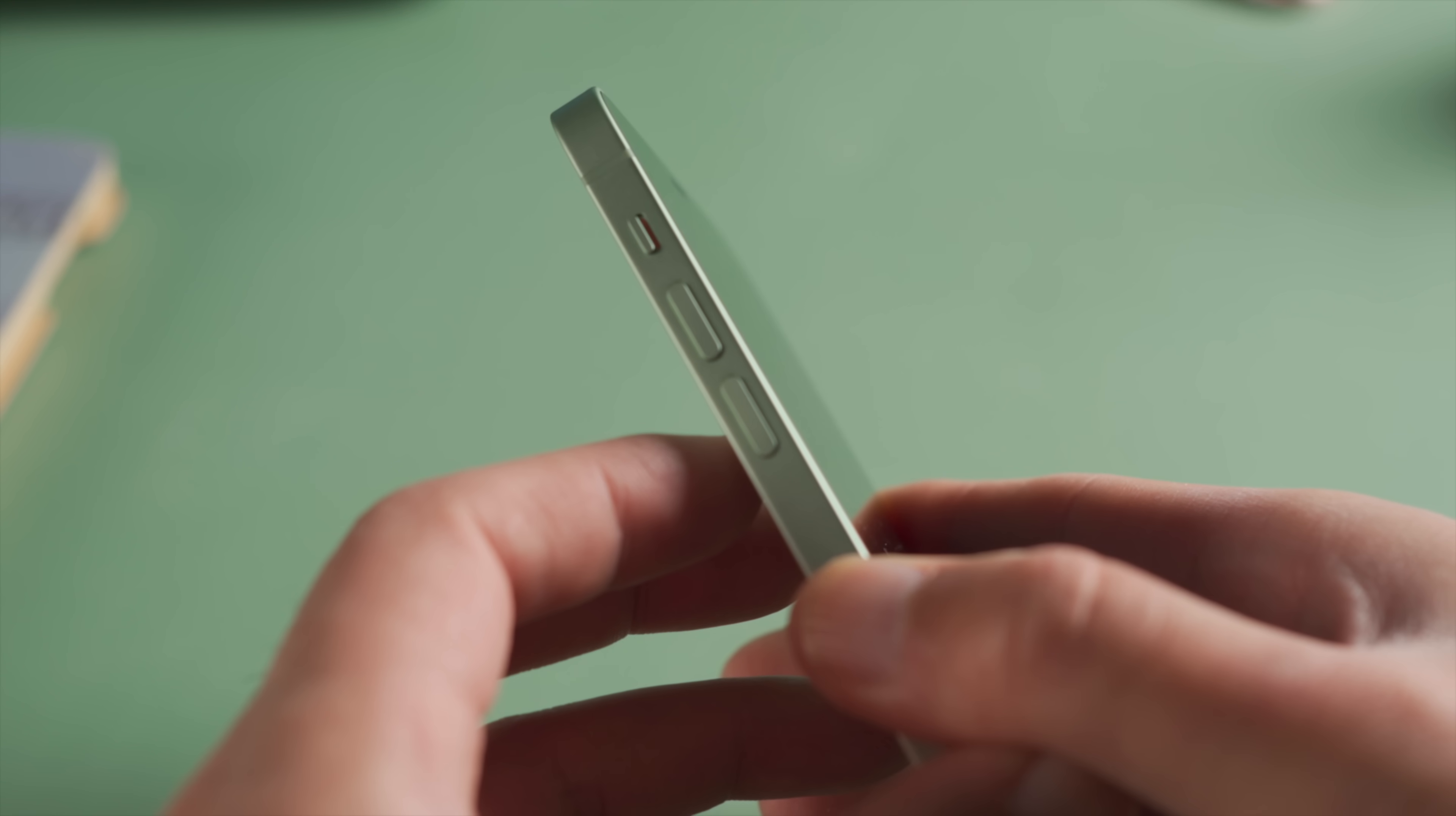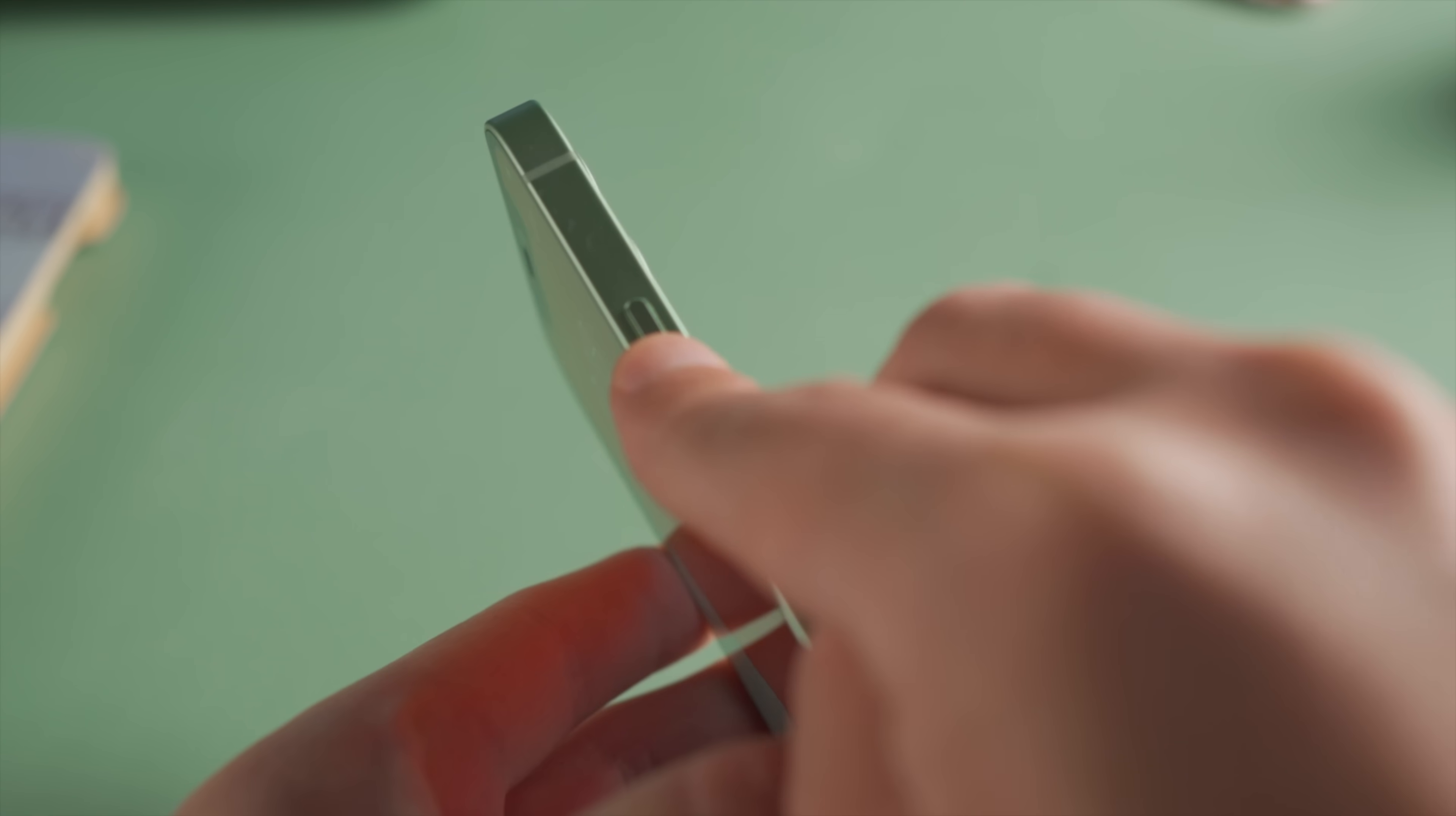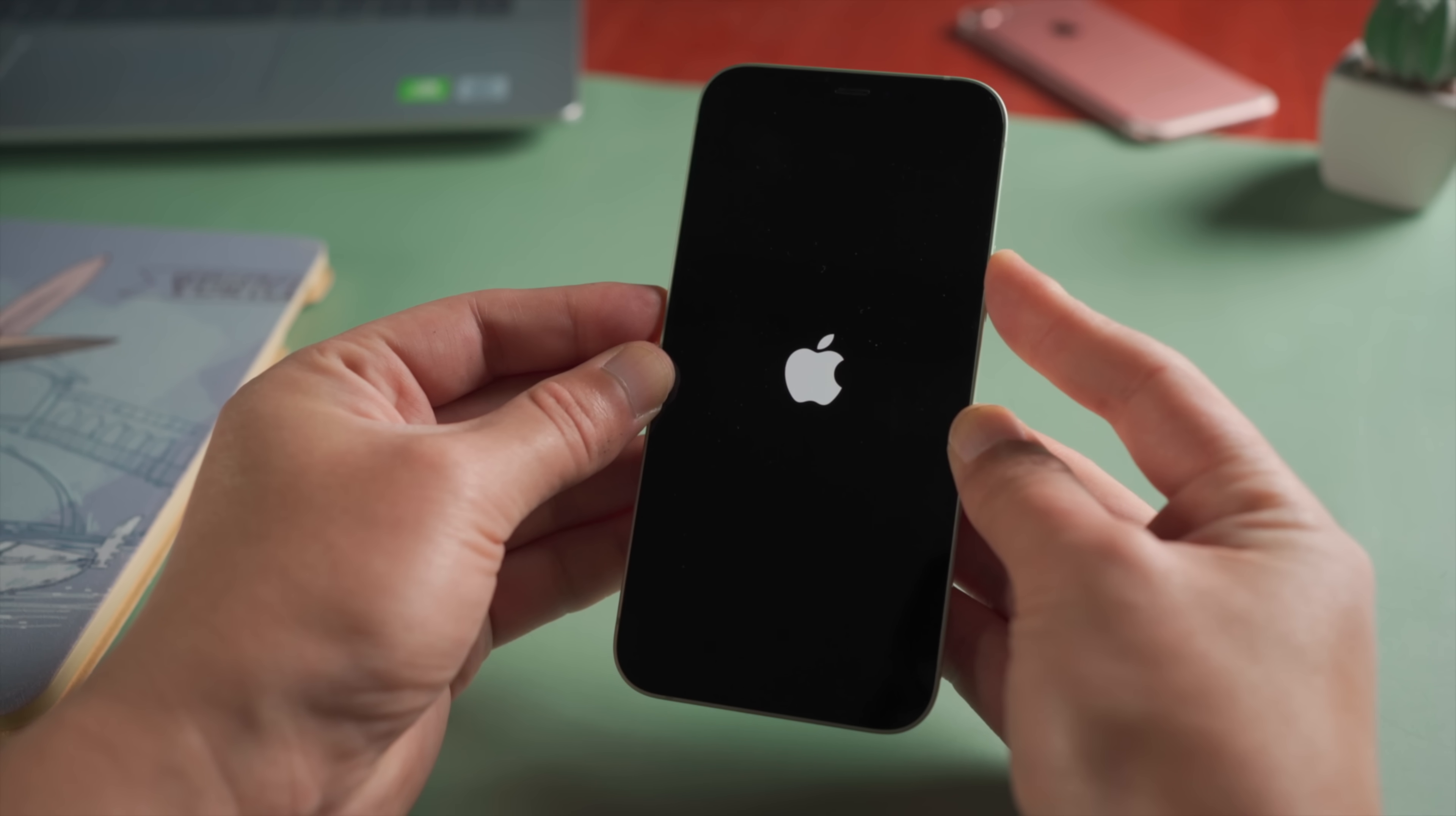In case there's no computer or laptop near you, I'd like to show you how to use the force restart. For iPhone 12, press and quickly release the volume up button, then press and quickly release the volume down, then press and hold the side button. Let it go when the Apple logo reappears.